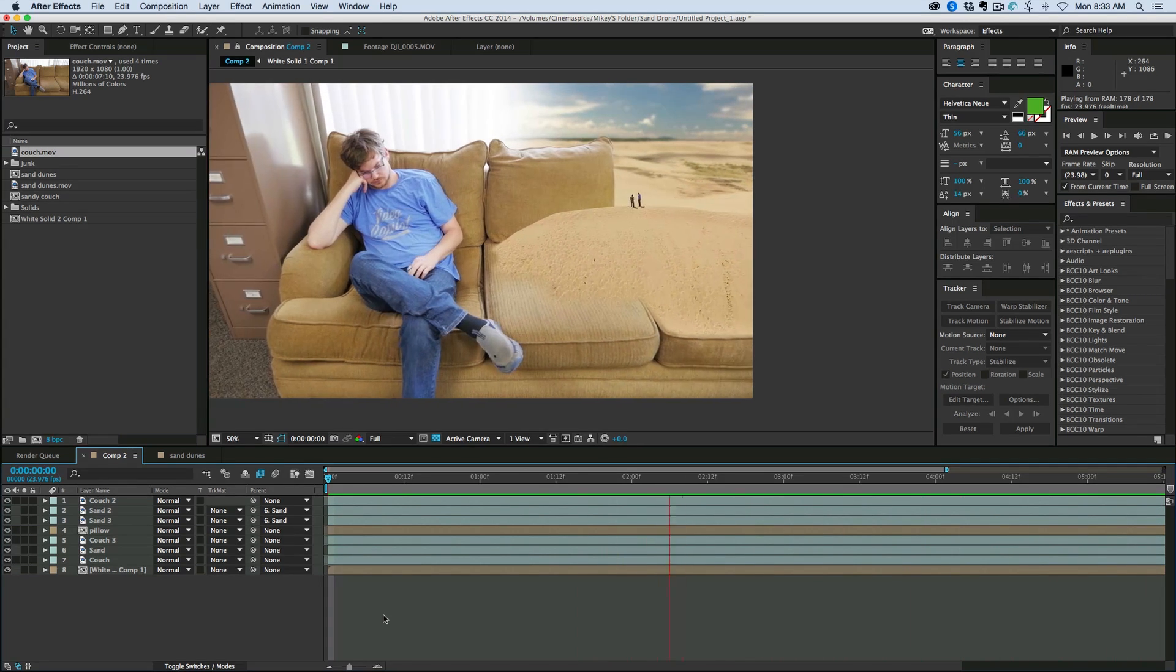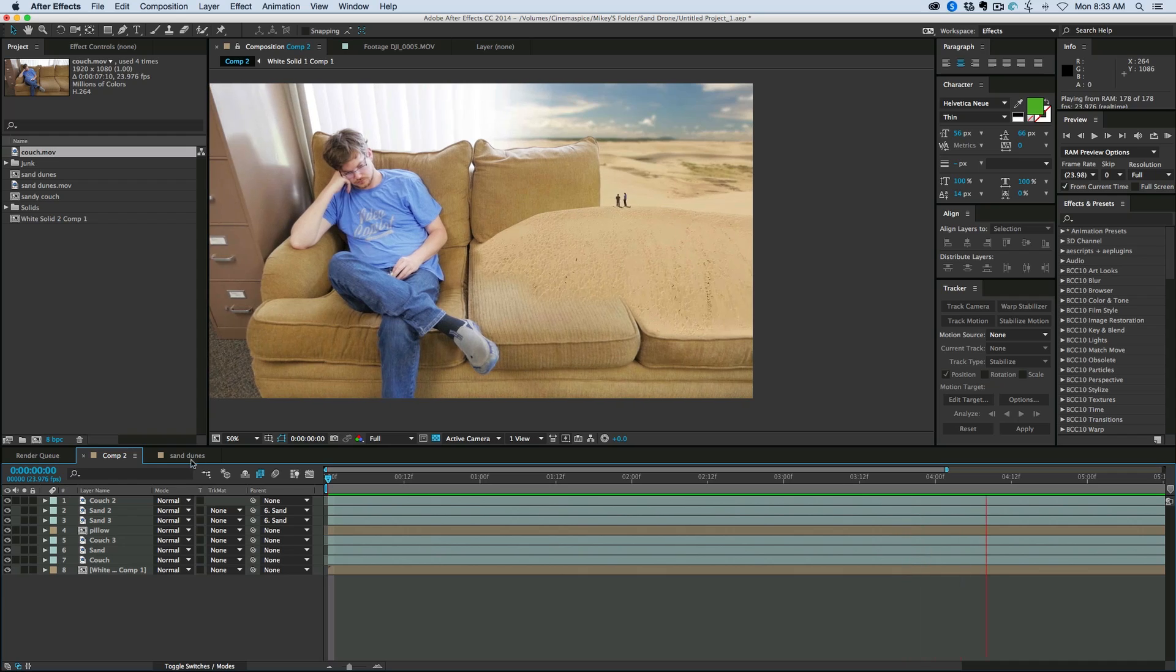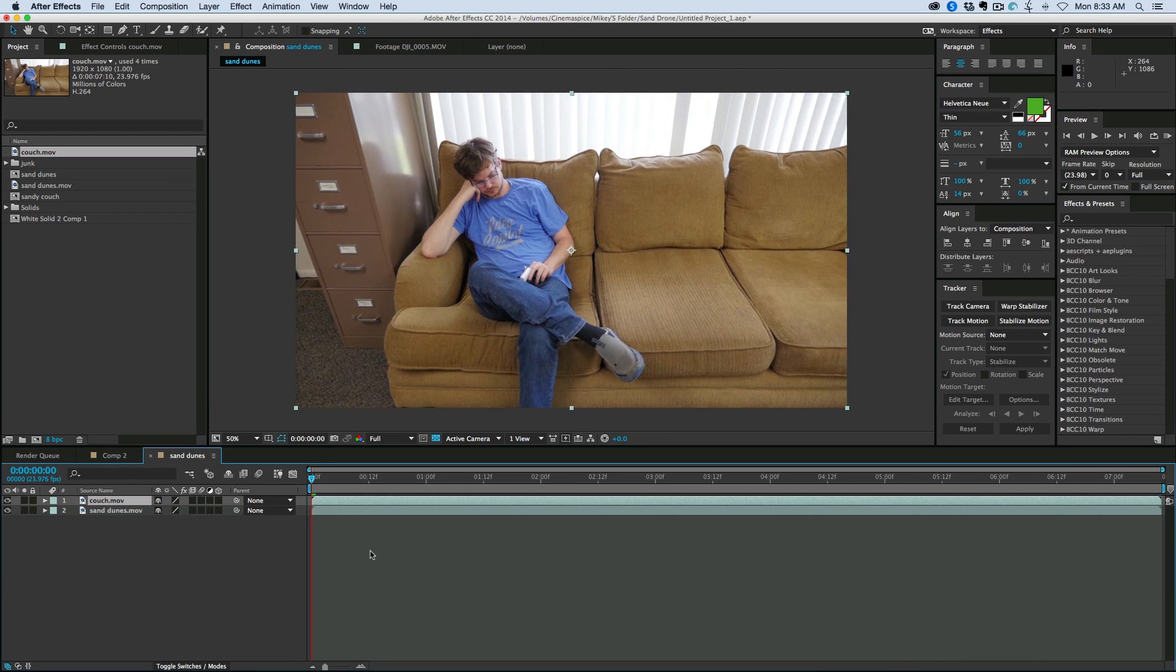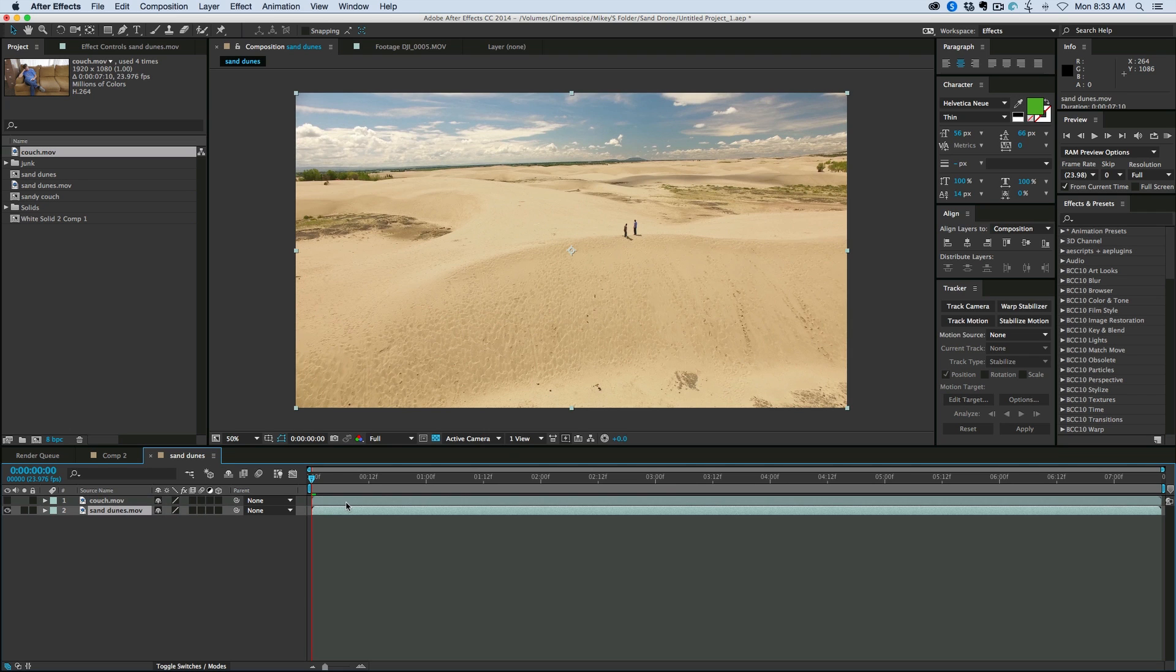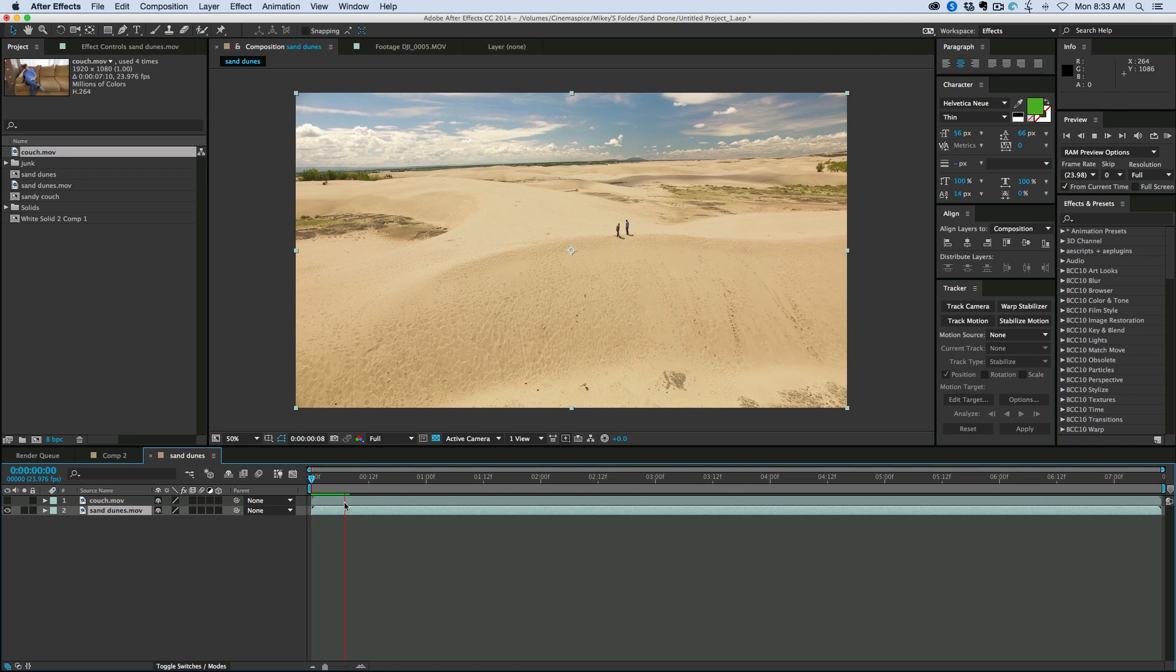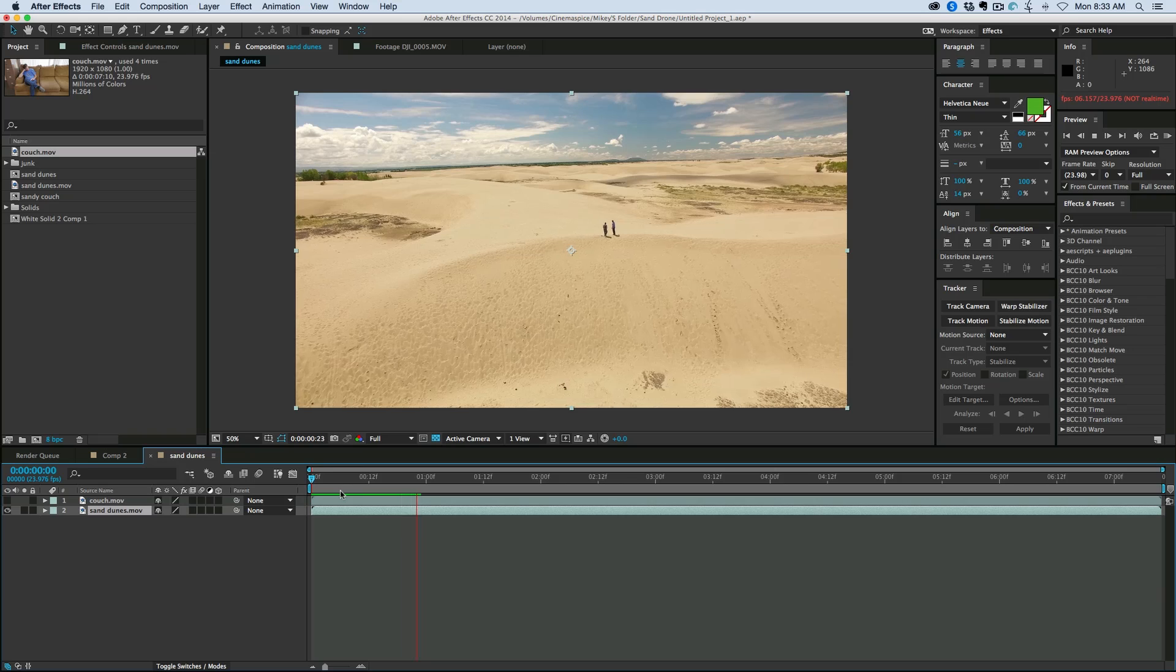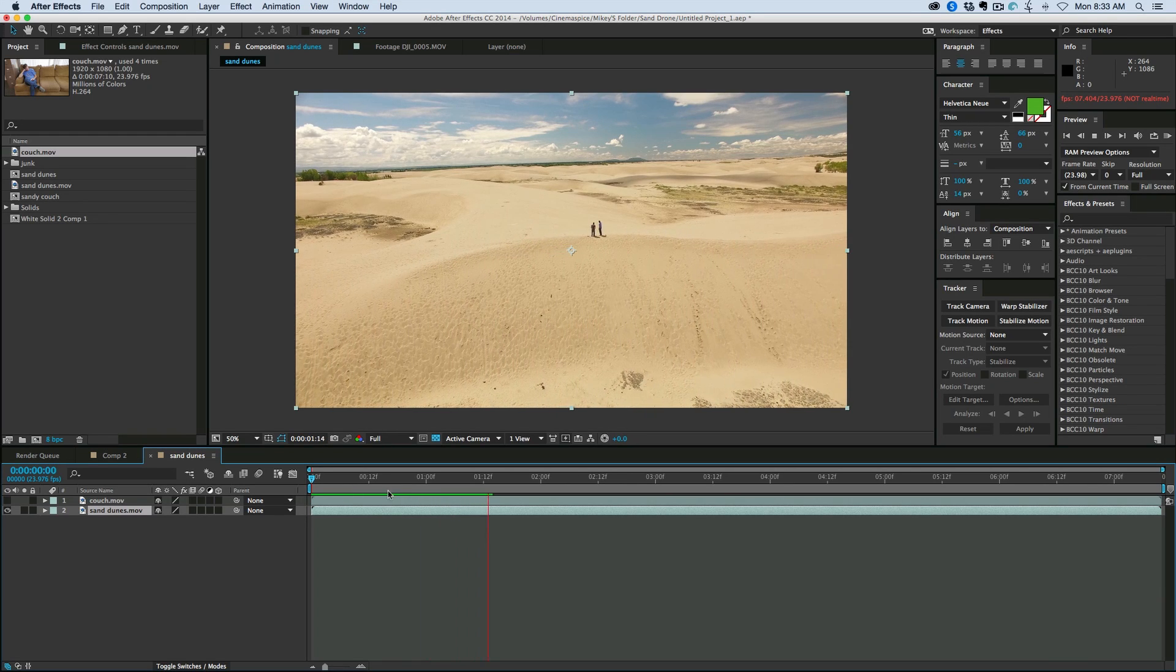Now the footage of the sand dunes and the footage of the couch are available to download. There's a link in the description where you can just go and download them. The sand dunes were shot with our drone, which is a DJI Phantom 3.